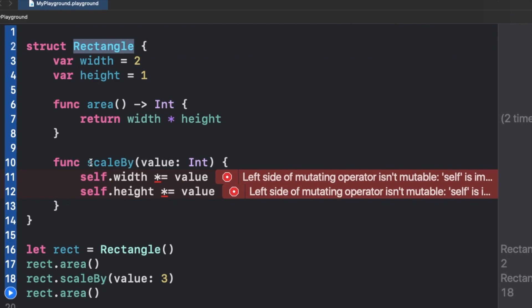The self rightly points to our structure which is Rectangle, and it does not allow anything to get modified inside it. That is what the error is saying to us.